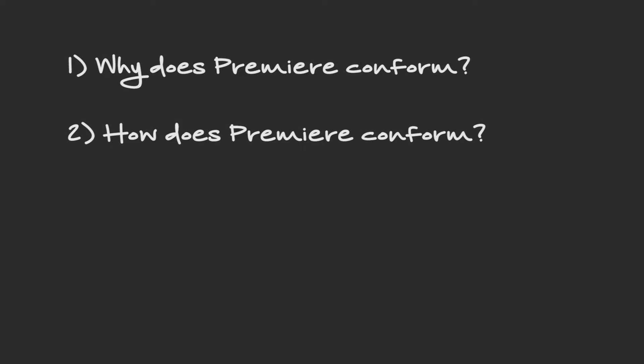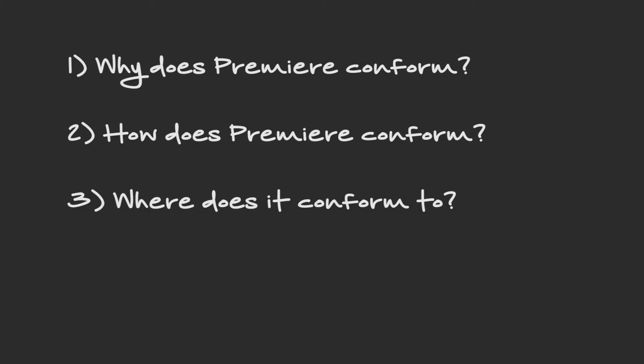So to start, let's introduce a few focus questions. One, why does Premiere conform? Two, how does Premiere conform? And three, where does it conform to?